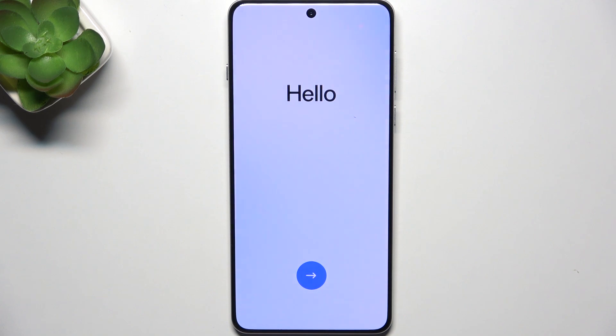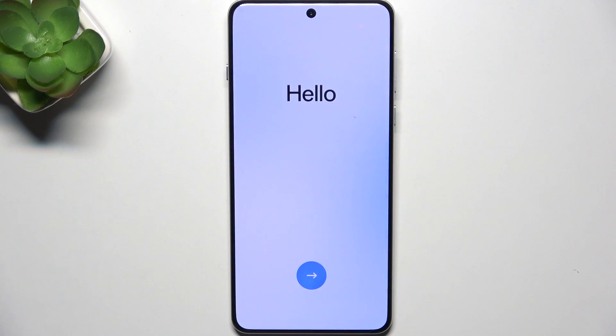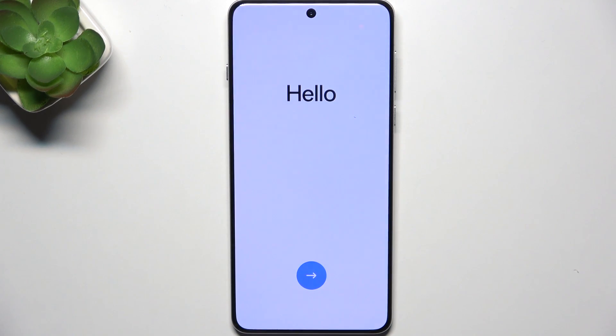Hello everyone, welcome back to HeartResetInfo channel. In today's video I want to show you how you can easily set up your OPPO Reno13.